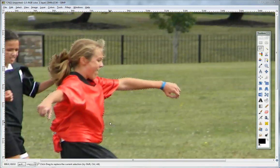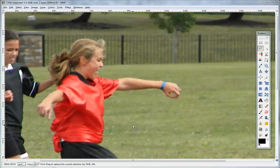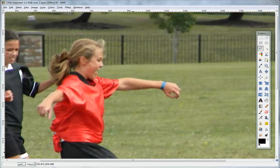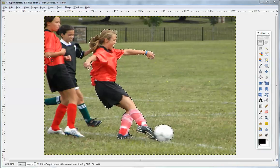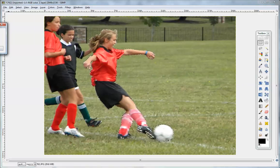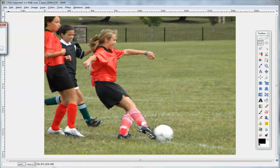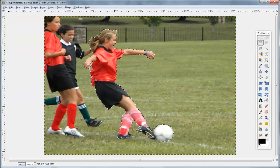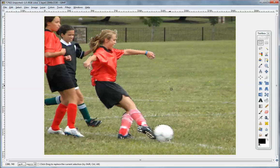Now, as you can see, I've just completed the selection of the frame. One of the first things you want to do here is go up to Select and choose Feather. Five points is good — that'll just smooth out some of the edges.